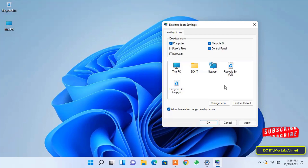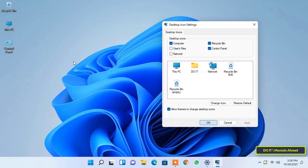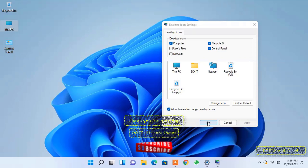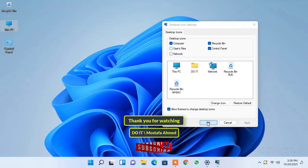You can also show the Control Panel icon in the same way. It is a simple process, but it is important for users who do not know how to show the icon of My Computer or This PC on the desktop on Windows 11. I hope the video is useful to you. Thank you for watching and I hope you subscribe to my channel.